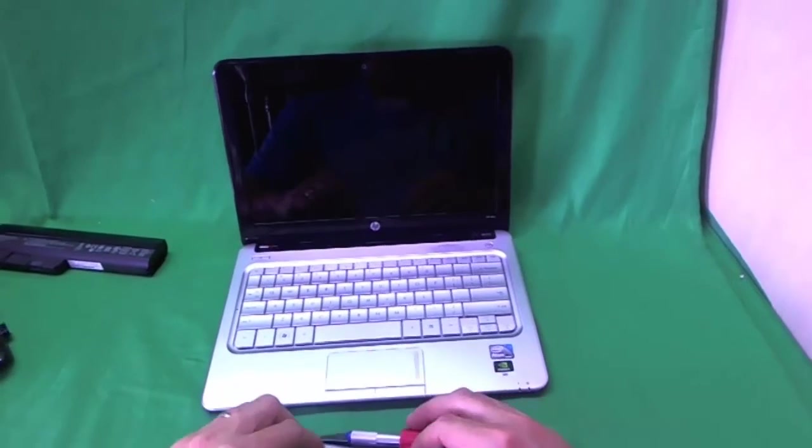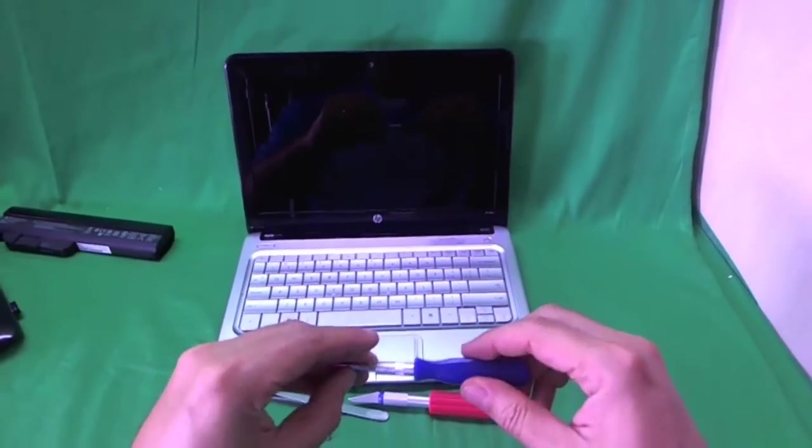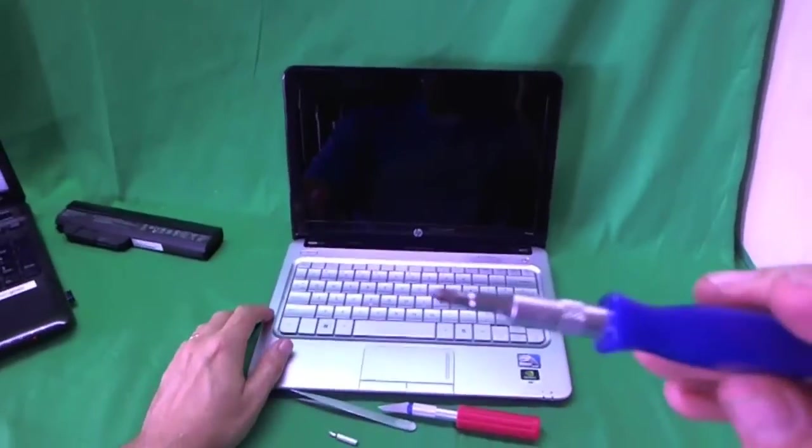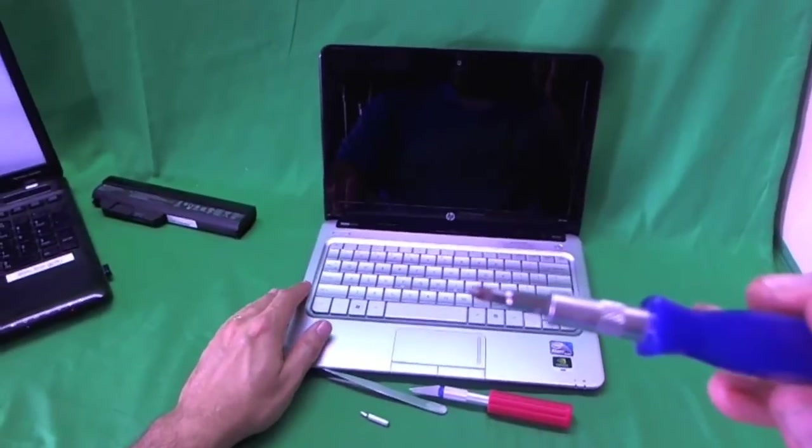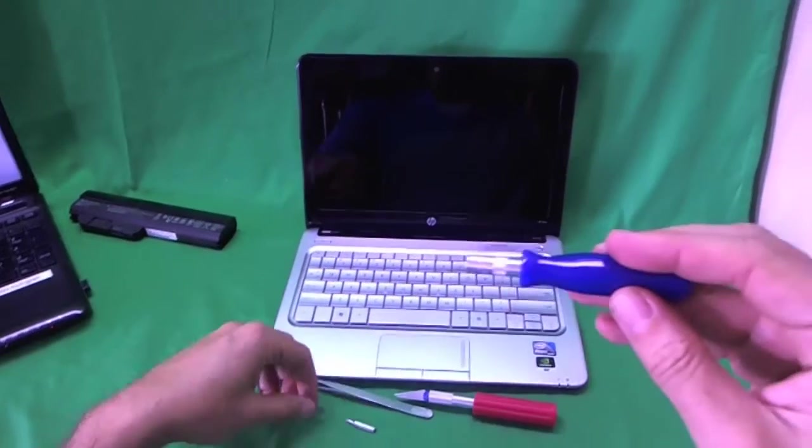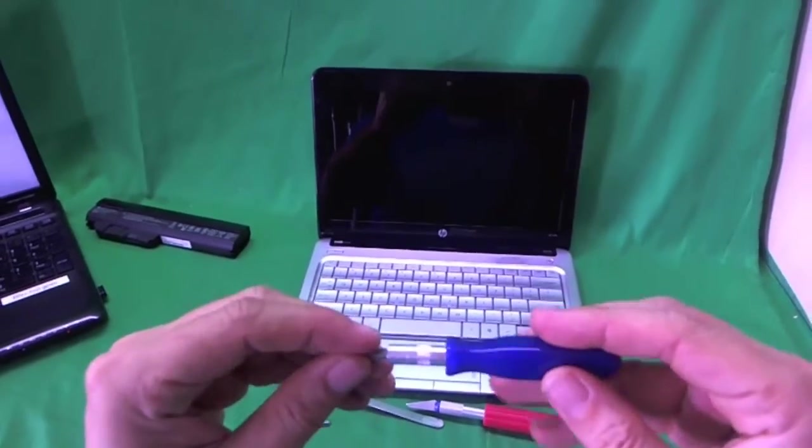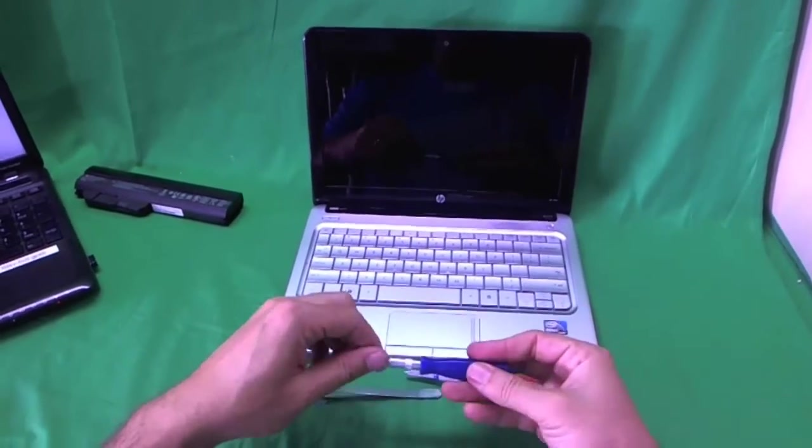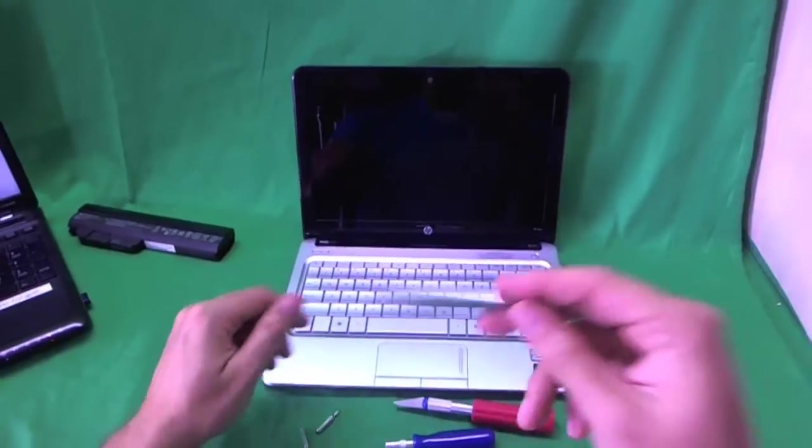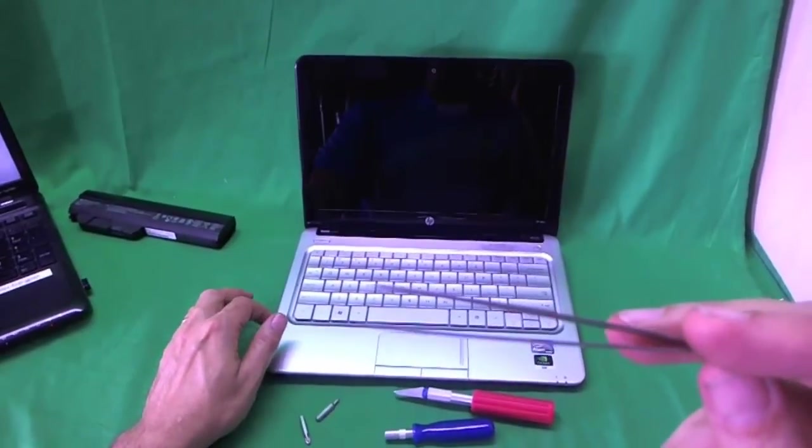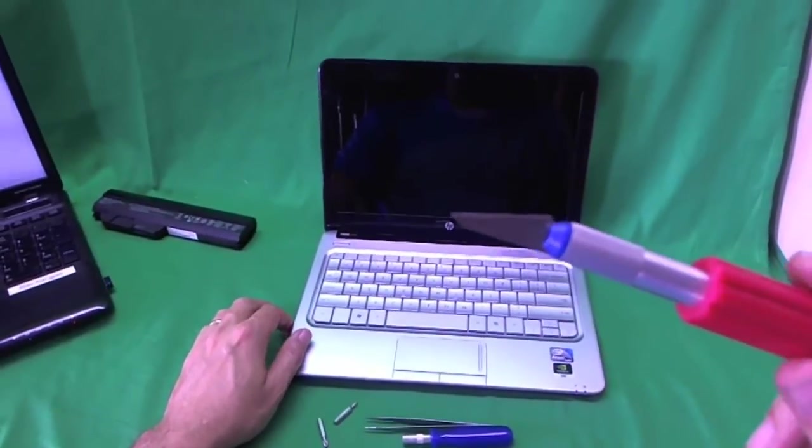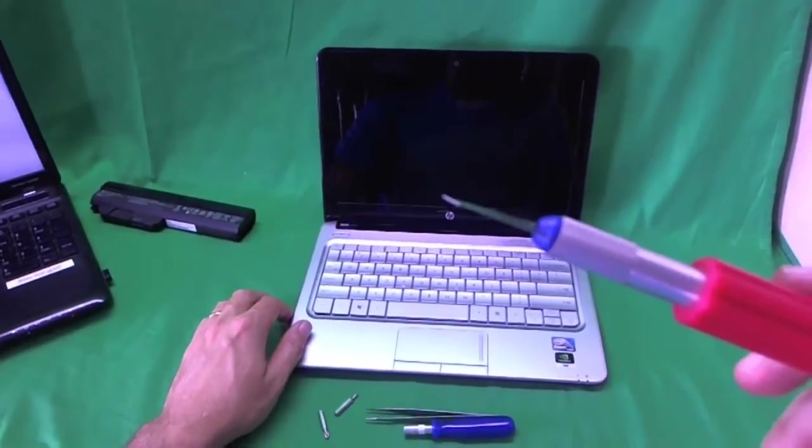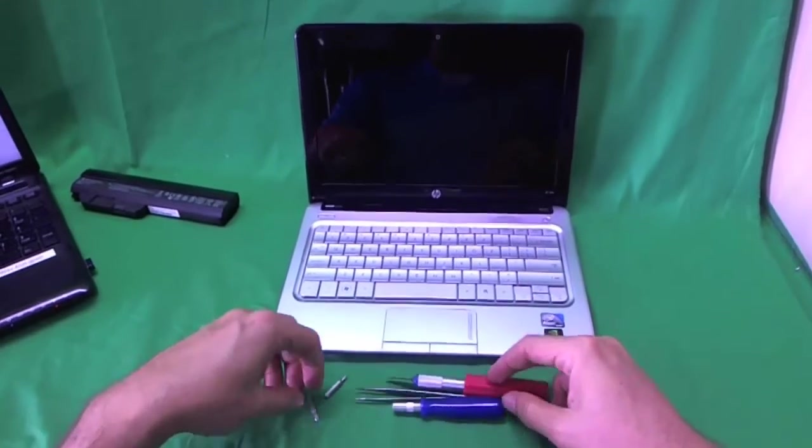We start with the most important one, an electronics screwdriver with a PH 1 bit. PH stands for Phillips and 1 is the size of the bit. Just in case, we also have a smaller PH 0 bit. We also have a pair of metal tweezers to remove any screws that are stuck, and just in case, we have an X-Acto knife with a pointed blade, but we probably won't use it for this laptop.